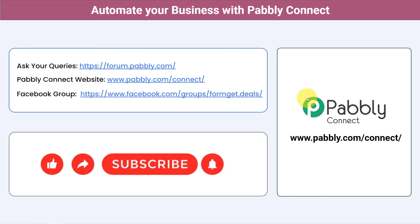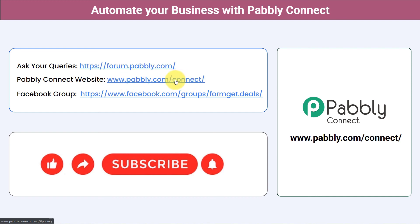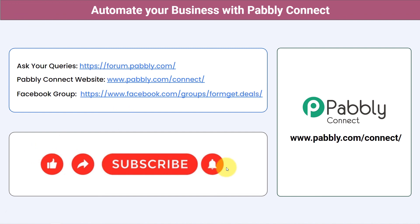Not just these applications — you can integrate multiple applications and automate your business with Pably Connect. You can ask your queries at forum.pably.com and my team will answer your questions. For the latest updates and unique automation ideas, join our Facebook group at formgate.deals. If you found this video helpful, share it with your friends and colleagues to help them automate their business too. Like, share, and subscribe — thank you for watching.